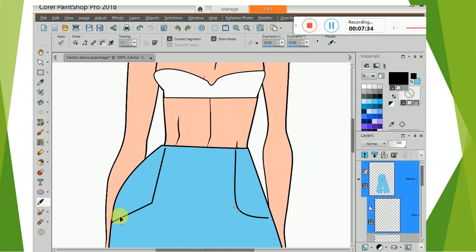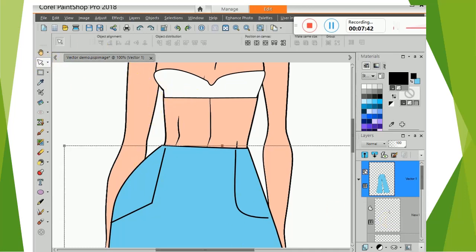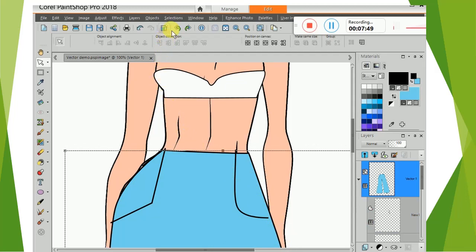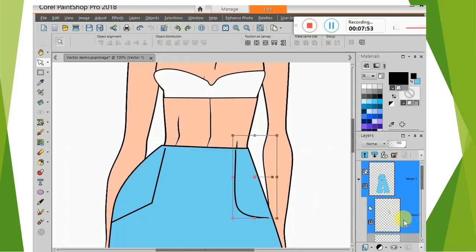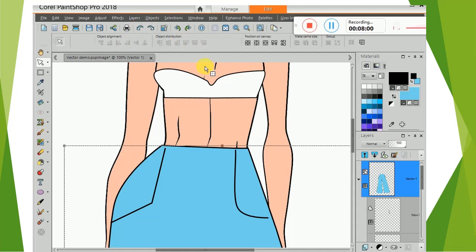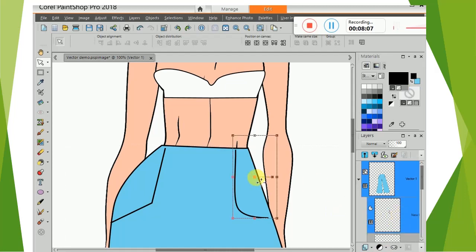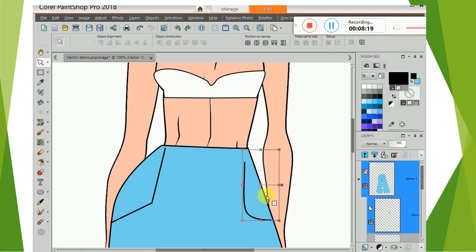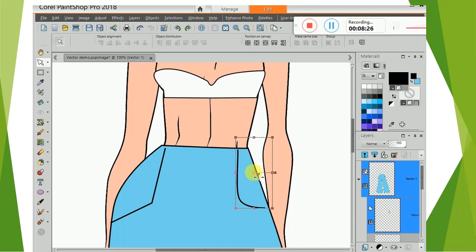To move it, use your pointer tool to move it by selecting the layer. Select the layer for the pocket. Move it down, resize it, make it smaller, reposition it — whatever you want.